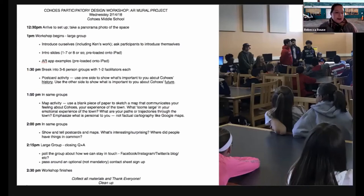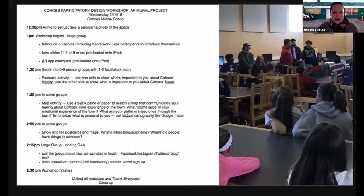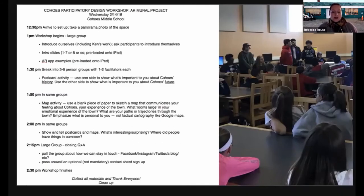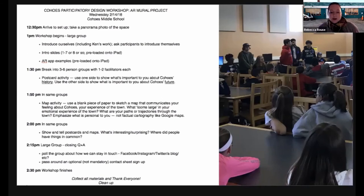Here's the agenda from our first participatory design workshop at the middle school — just to demystify it, because I often get asked what you actually do in co-design. There are lots of ways to do it, but basically we provided an intro to augmented reality to demystify the technology, then had several creative structured activities to get students thinking and sharing with us about their impressions and experience of the town and what they might want in an AR application.